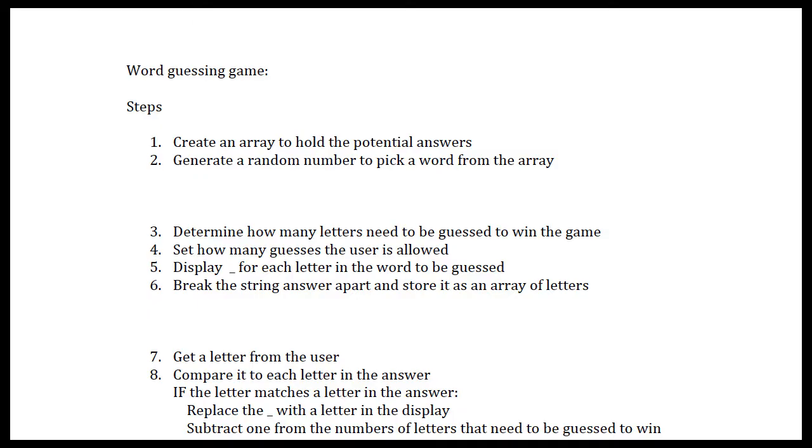Okay, we're in the second step of creating our word guessing game. We've already created an array to hold the potential answers and generate a random number to pick a word from the array.